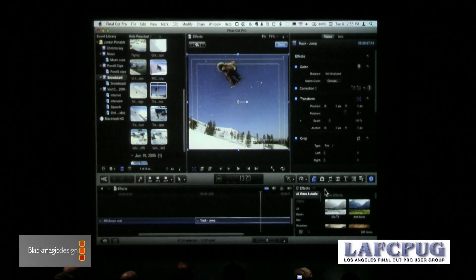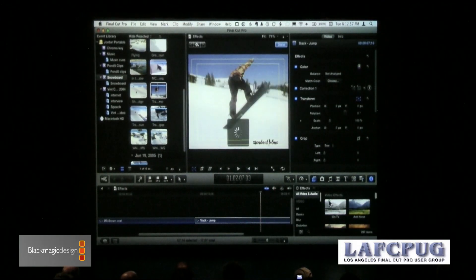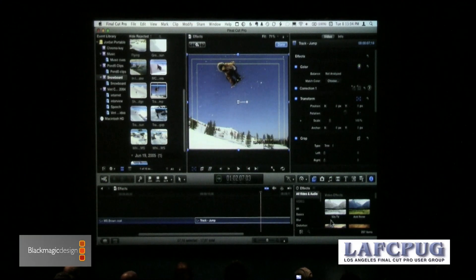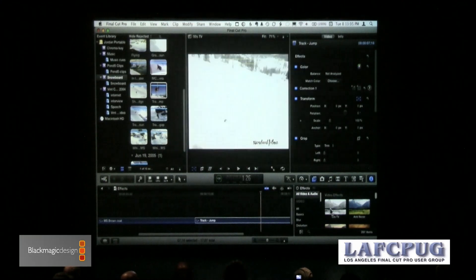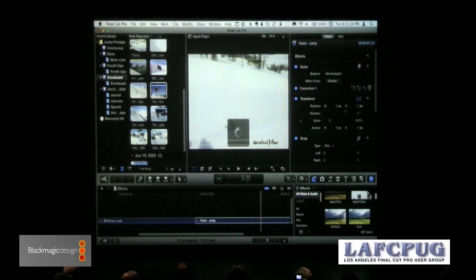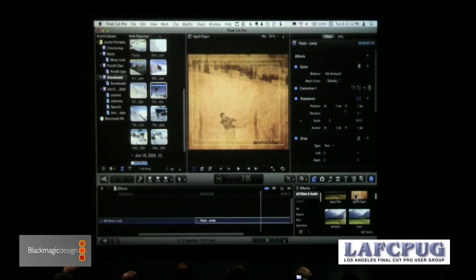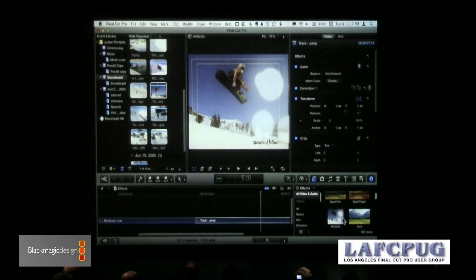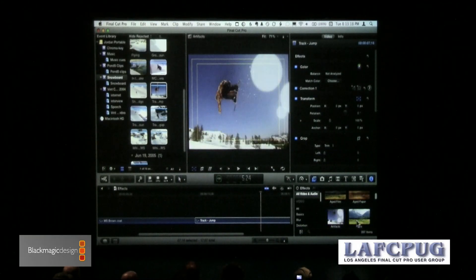Whenever you're working with a browser — a media browser or an effect browser — you have to either drag it or double-click it. If the clip is selected before you select the effect, you just skim across here and you can see an aged paper look applied in real time before you even apply it to the clip.